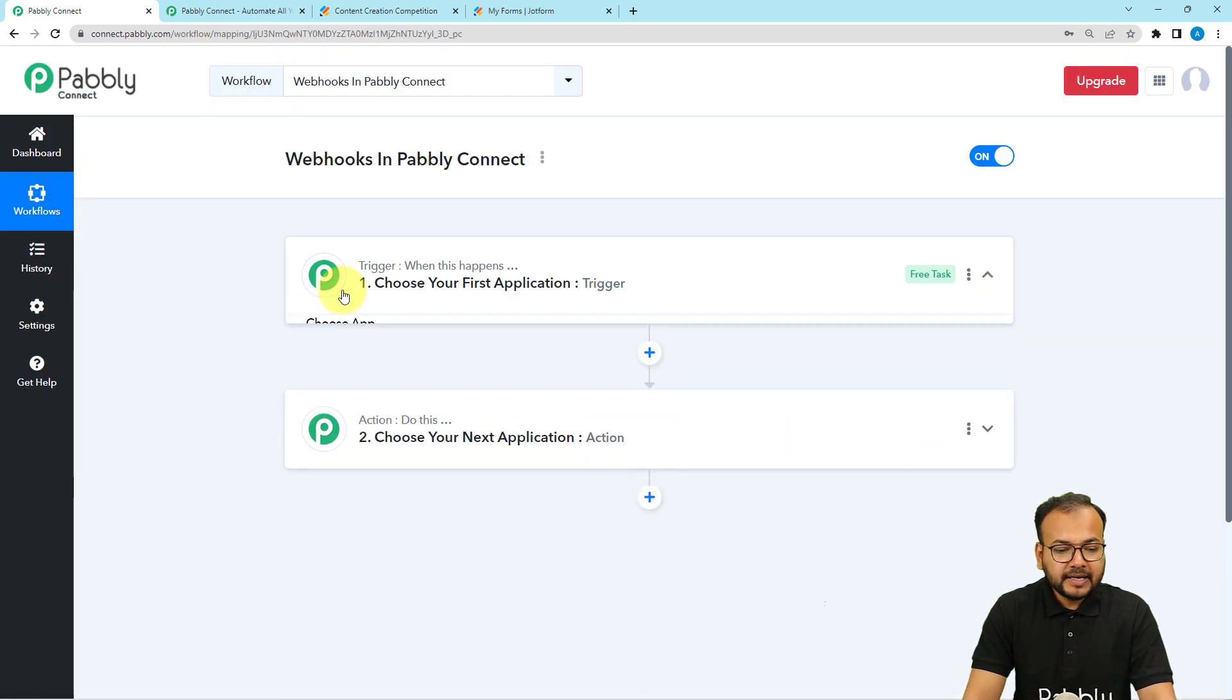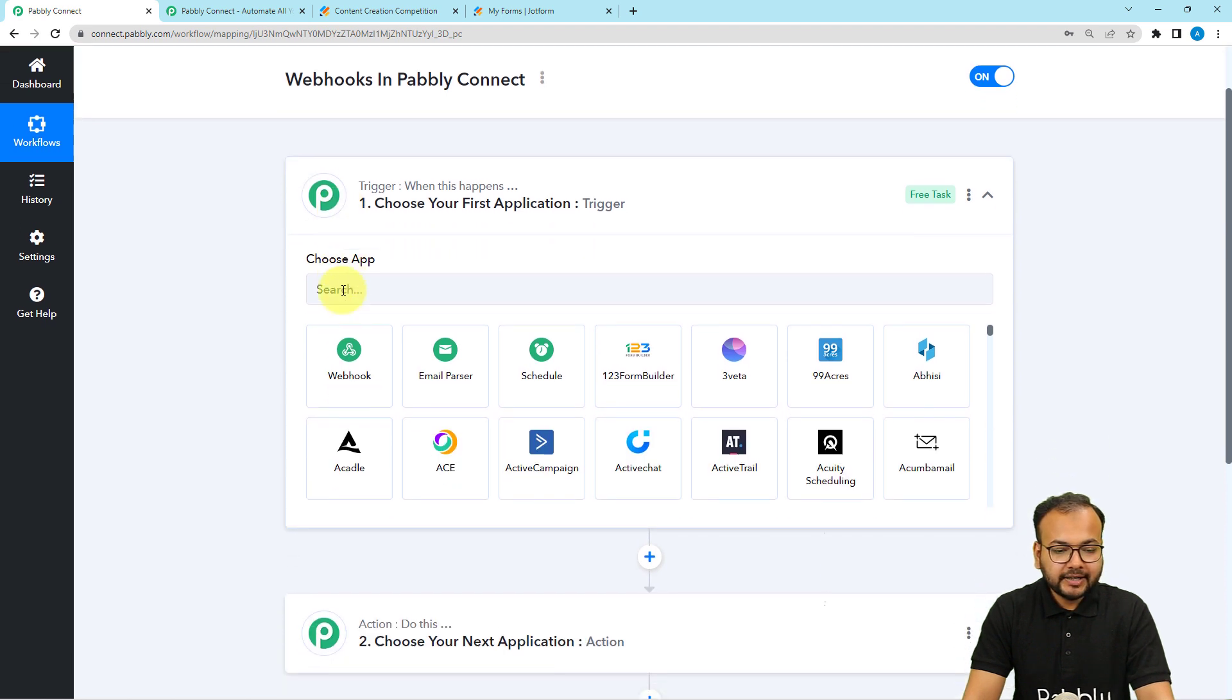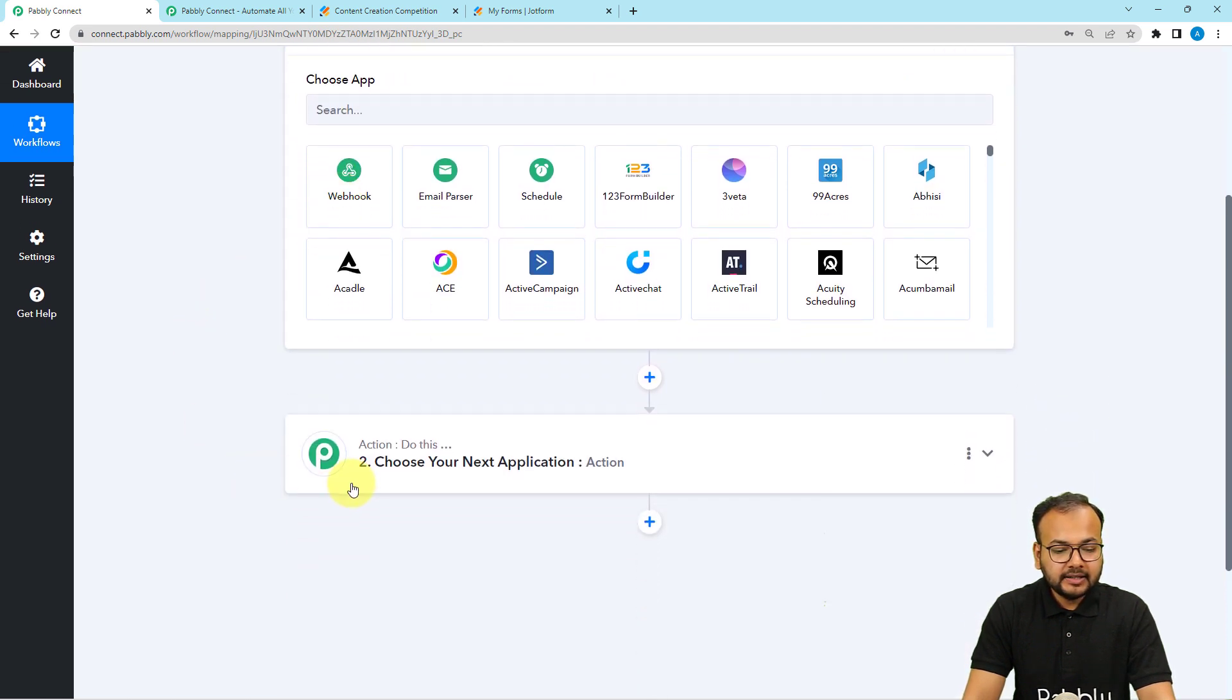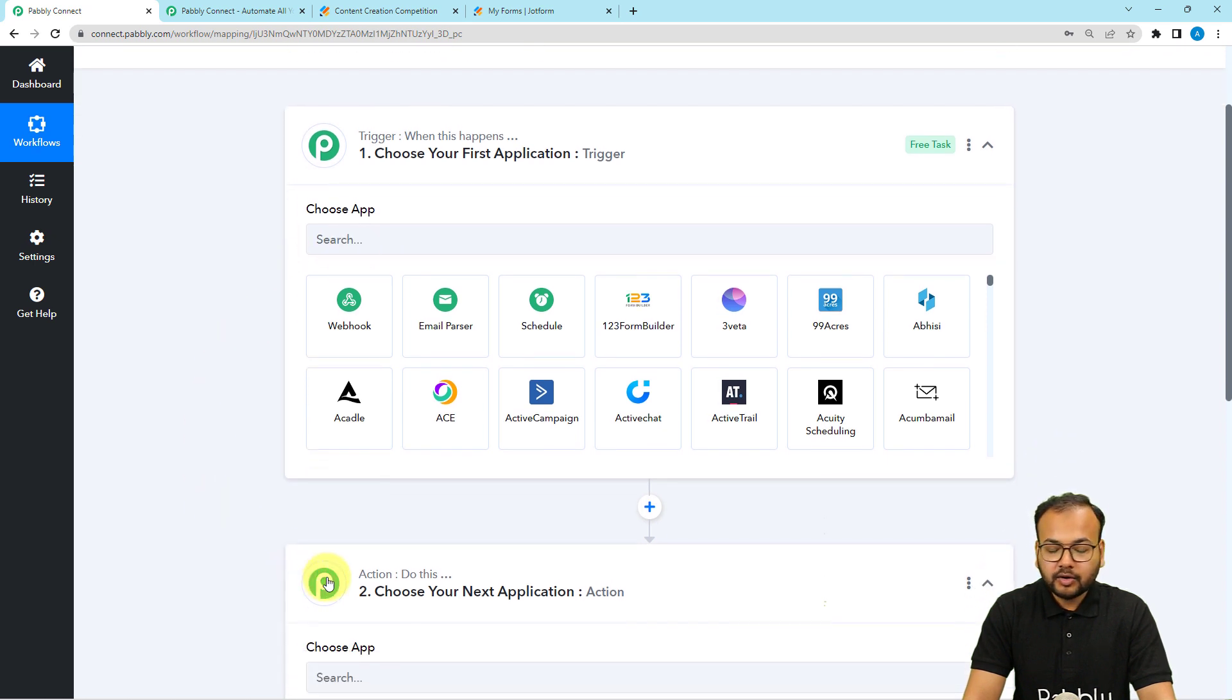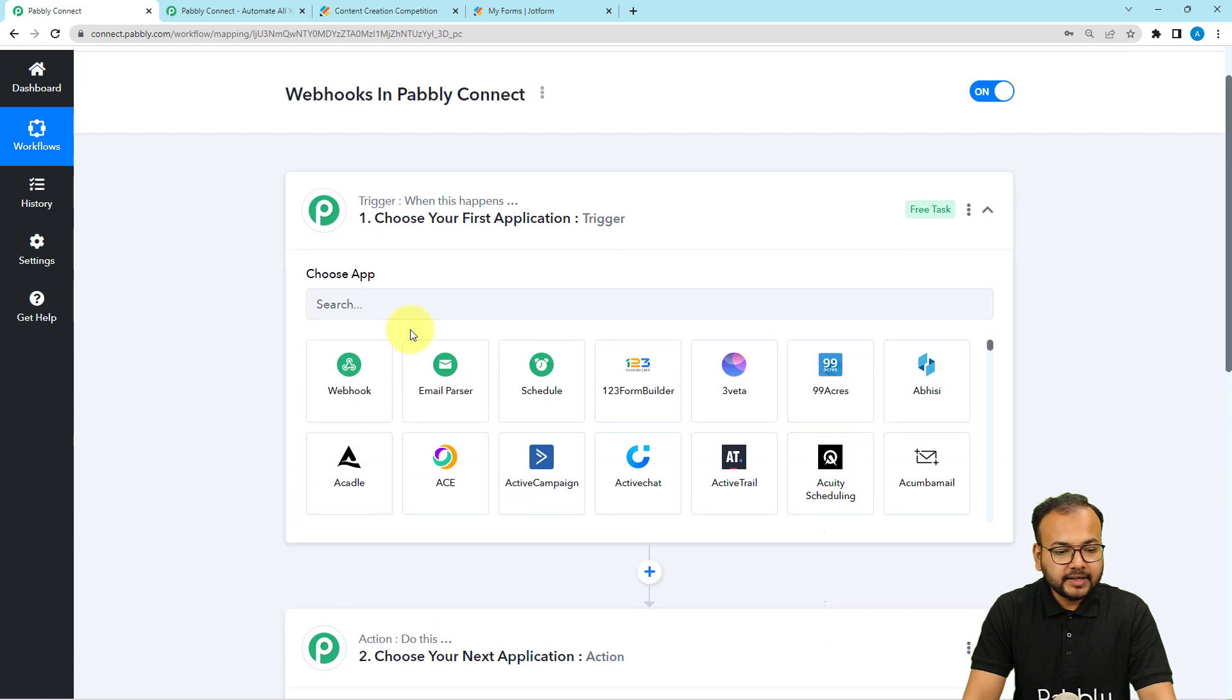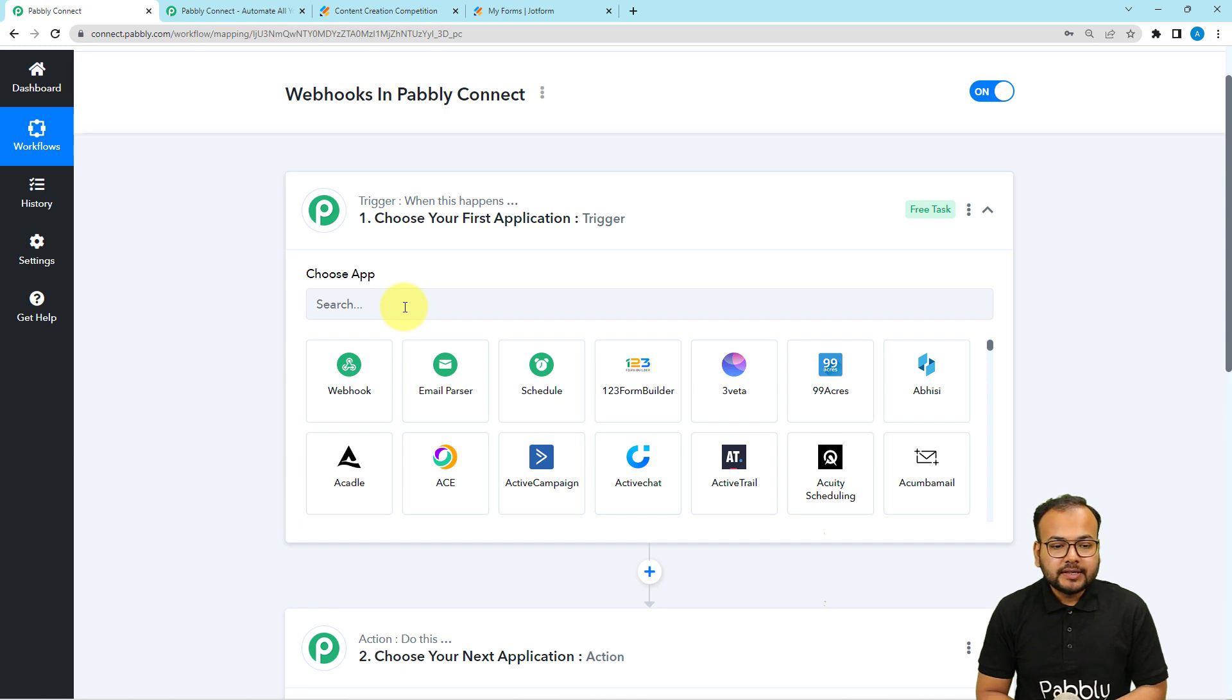From this page, first of all you need to select your trigger and then the action. The trigger is going to start the workflow and the action would be an automated consequence of the trigger. Here we need to choose the trigger application in which the trigger event is occurring.